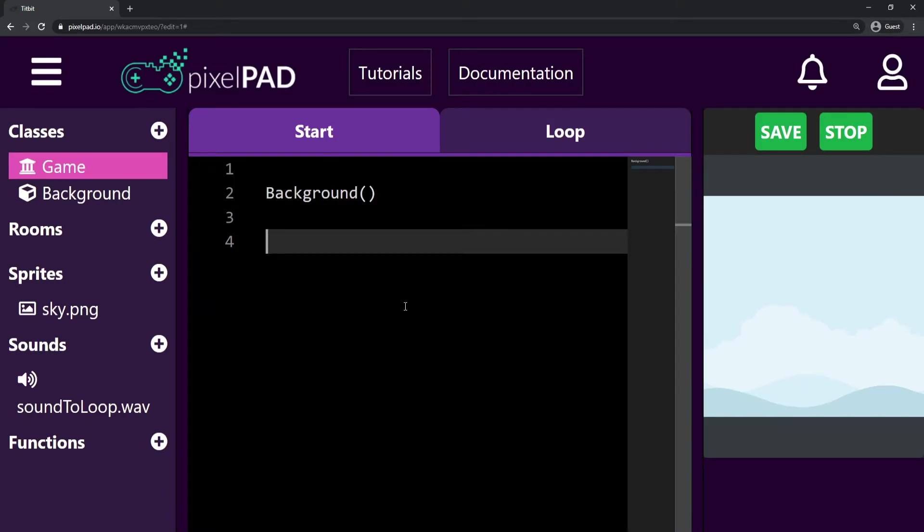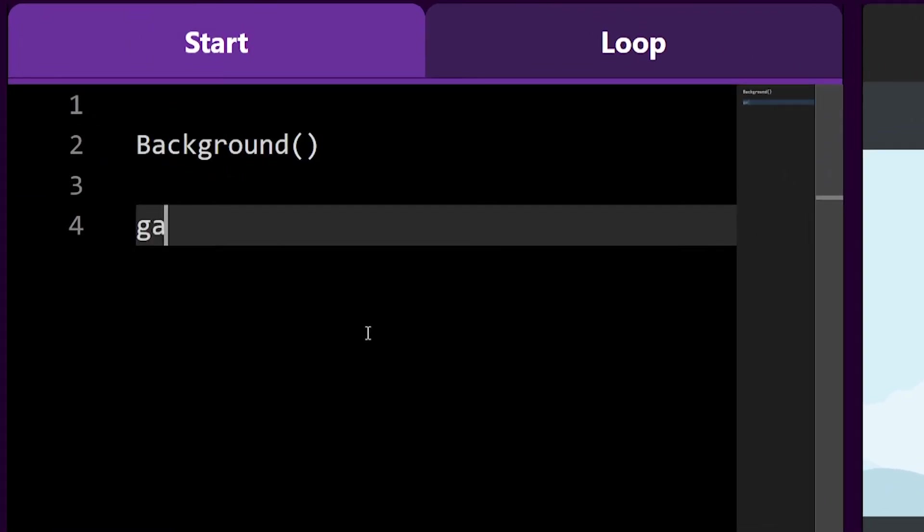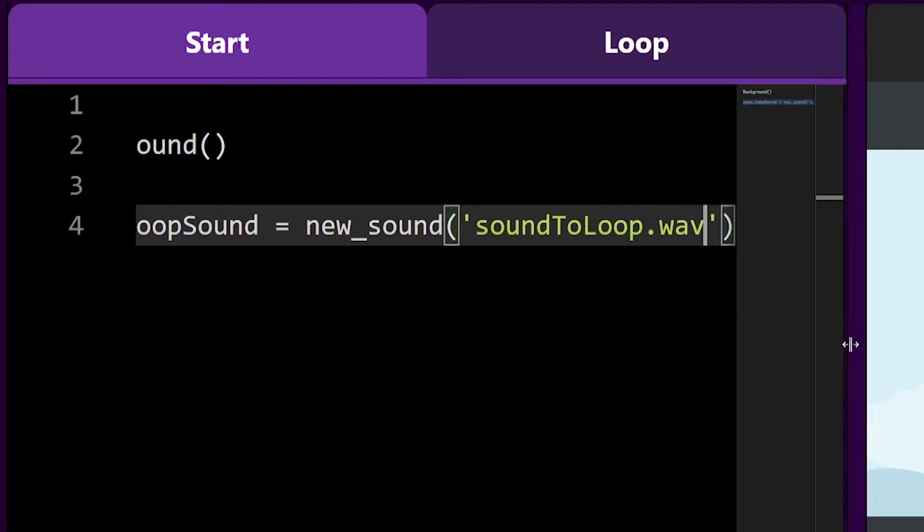After that, I will first store that sound in a variable using the new sound function in my GameStart tab.